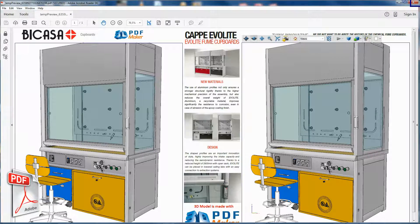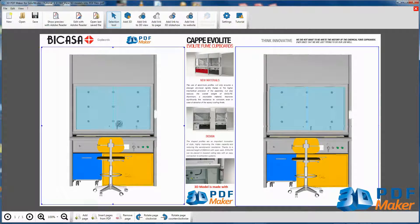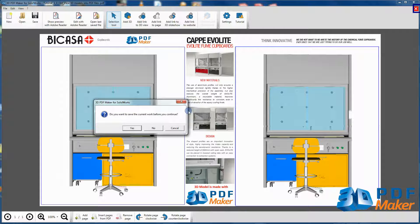Now quit Adobe Reader, go back to 3D PDF Maker and close the PDF file by clicking on the red cross in the top right-hand corner without saving the file.